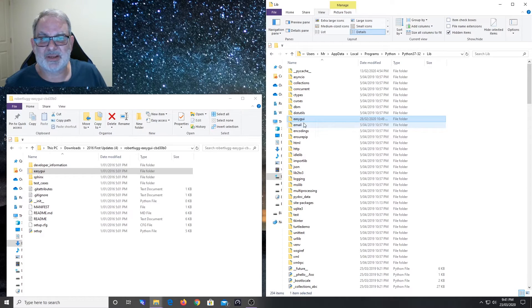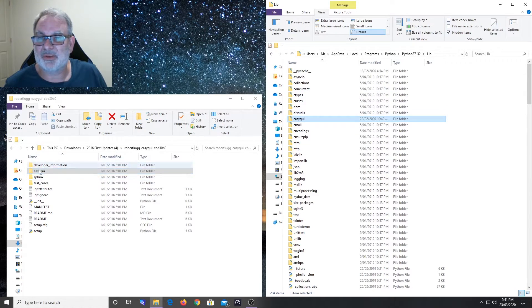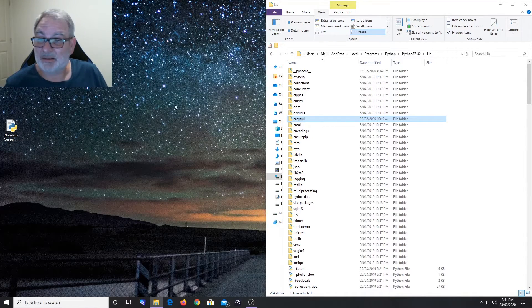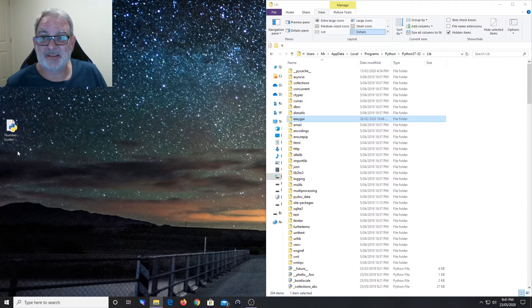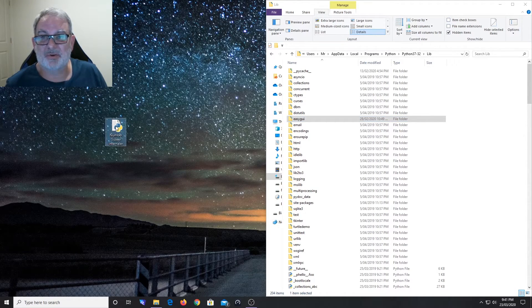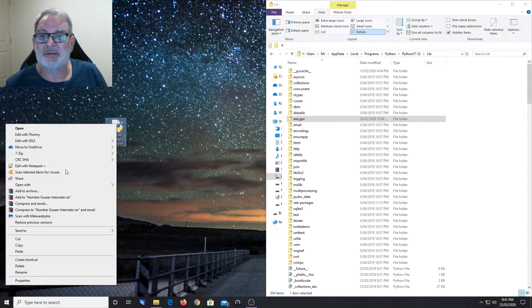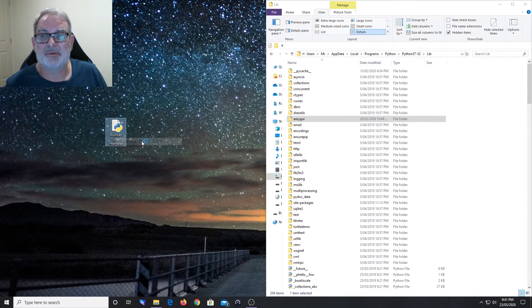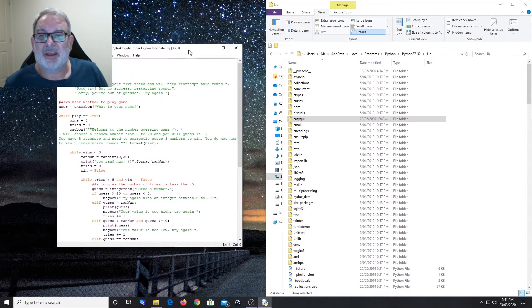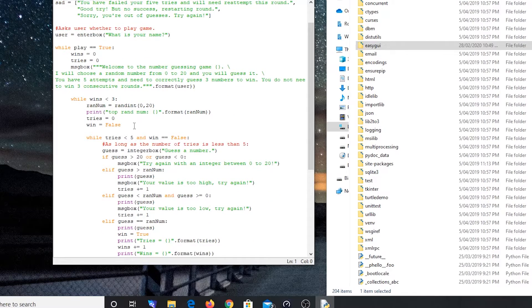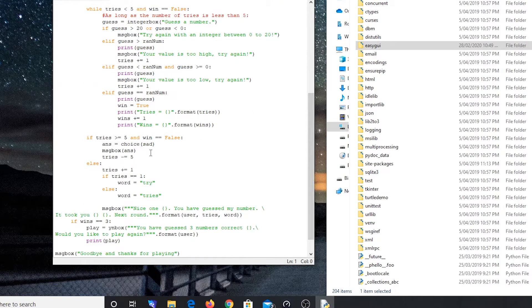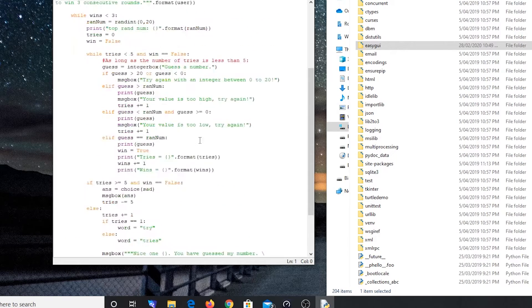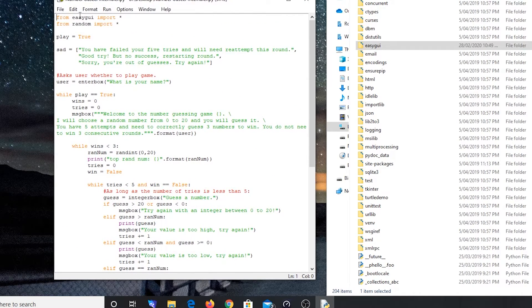I've already got it, so it wants to replace. There we go, I've just replaced my easyGUI folder with the one I just downloaded. Once that's done, what we need to do is run a test. I've got a piece of code here that I wrote - actually the answer to your number game that you did. Edit in IDLE and you'll see the Python game is using enterbox, integerbox, choicebox, and so on, so it's definitely using easyGUI and it's importing from easyGUI import star.